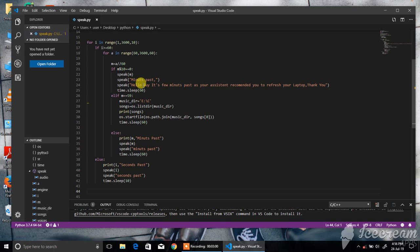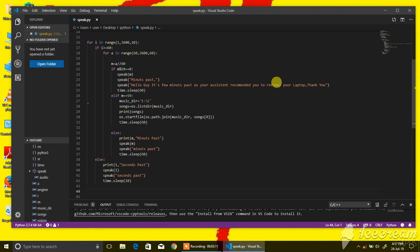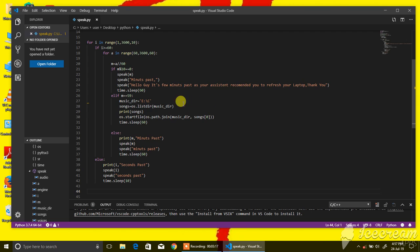It says, 'Seven minutes past. As your assistant, I recommend you refresh your laptop. Thank you.' You can write here anything you want after that time.